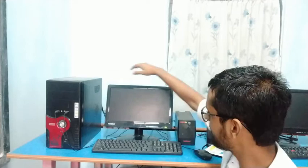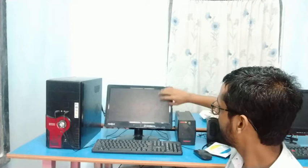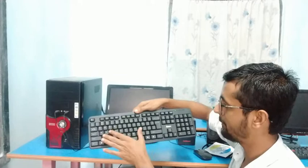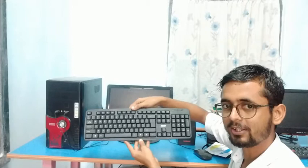This looks like a TV, and this TV is called a monitor. Now you can see here the keyboard — it has so many keys: alphabet keys, numerical keys, and other signs. That's why it is called a keyboard.